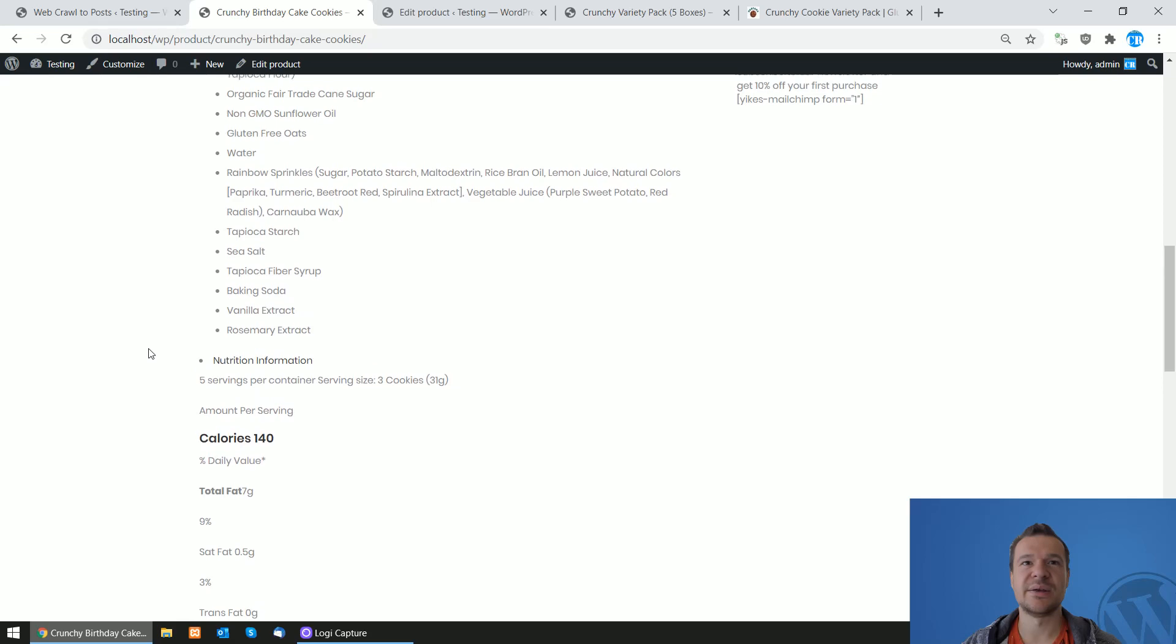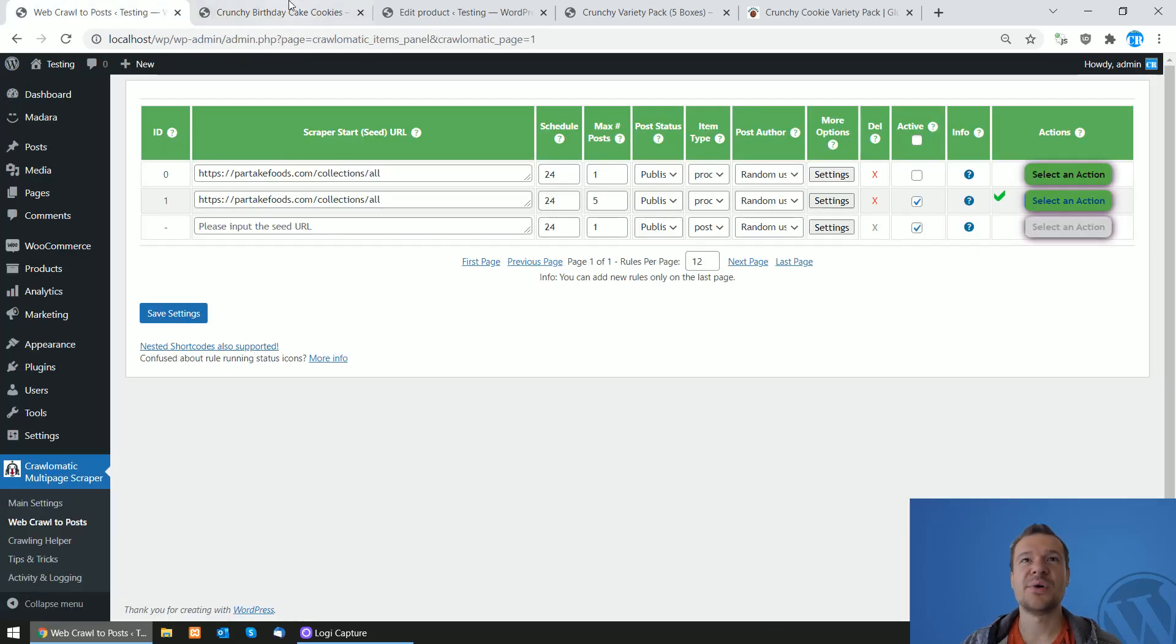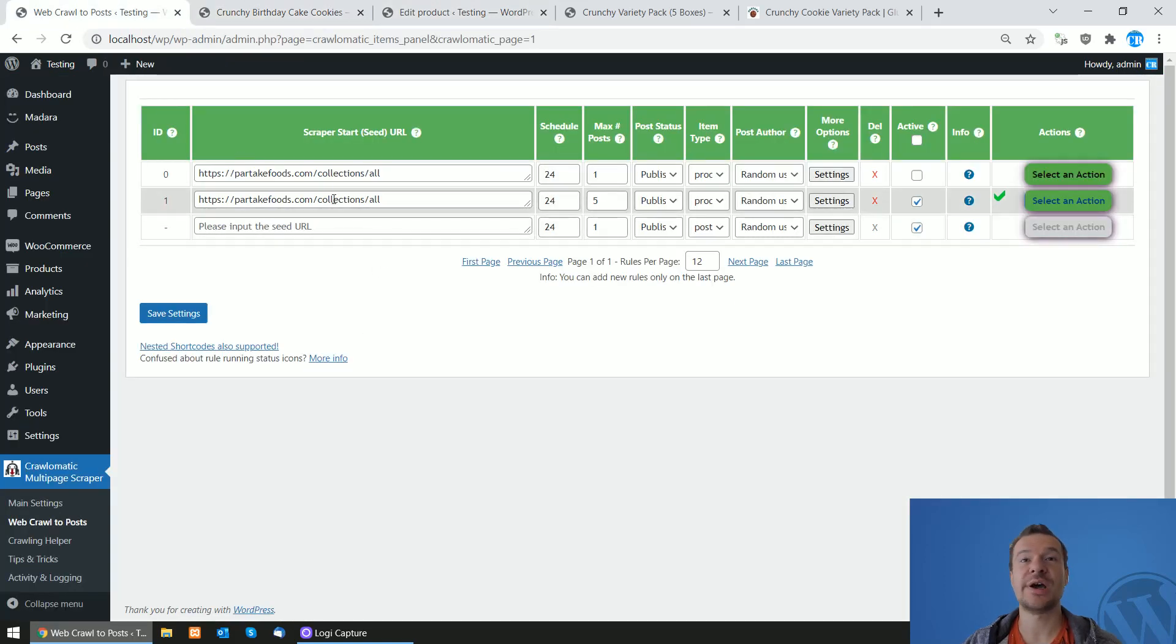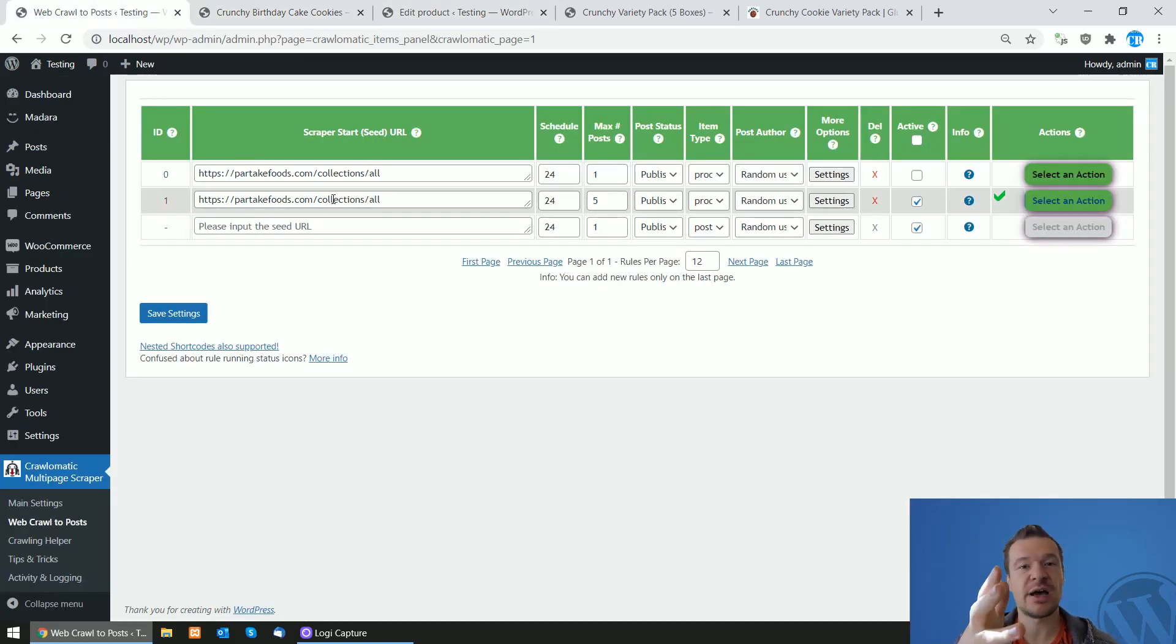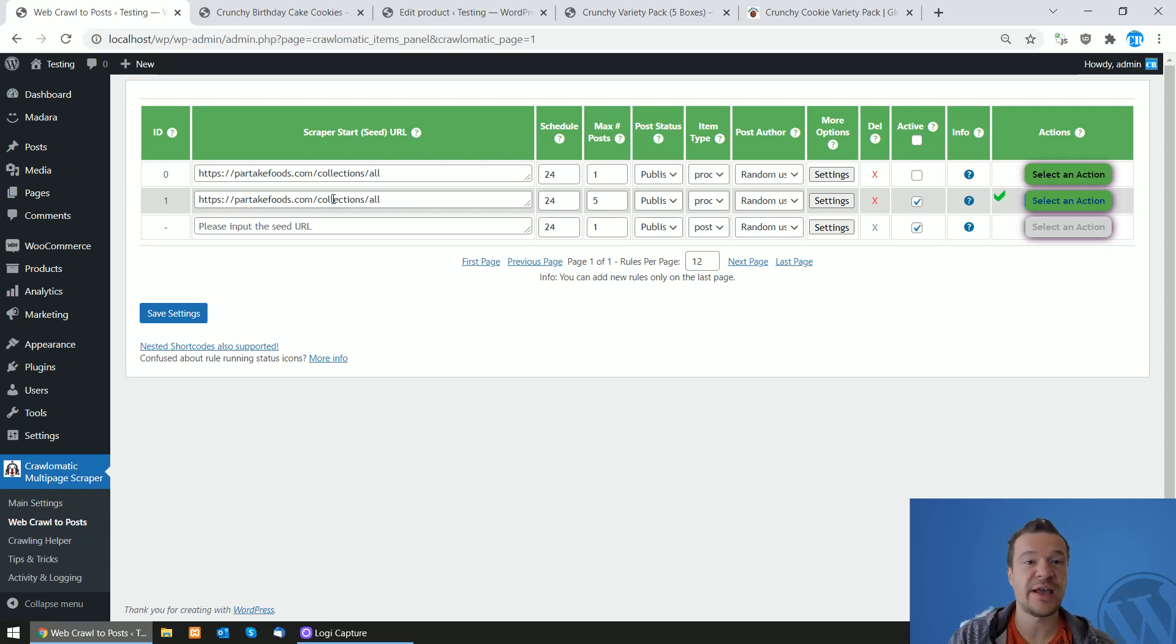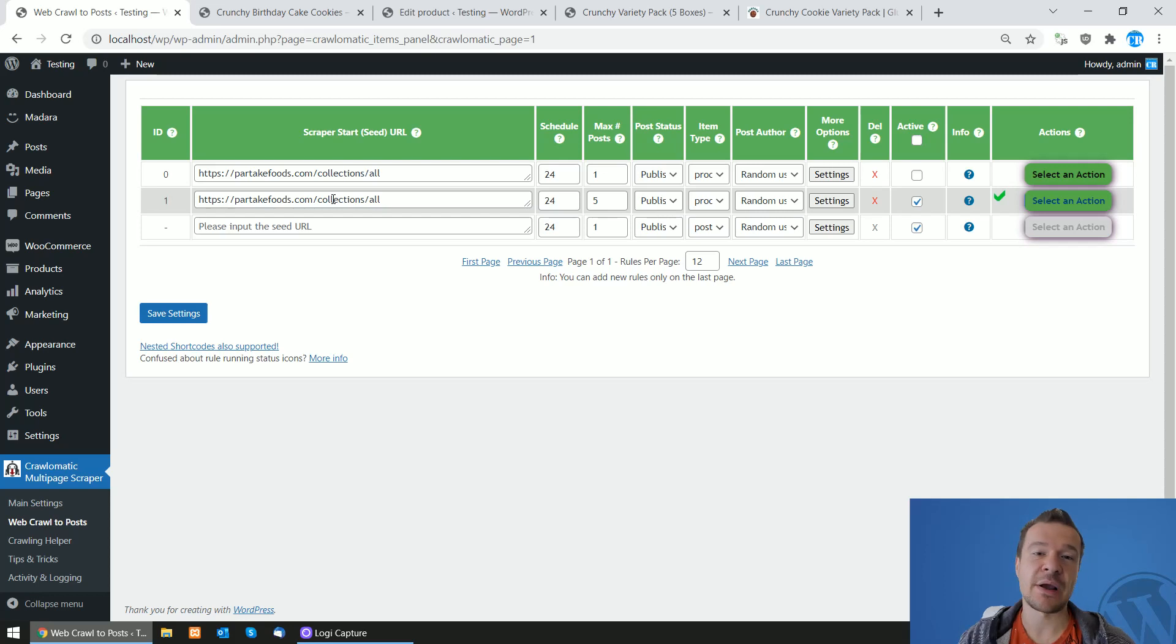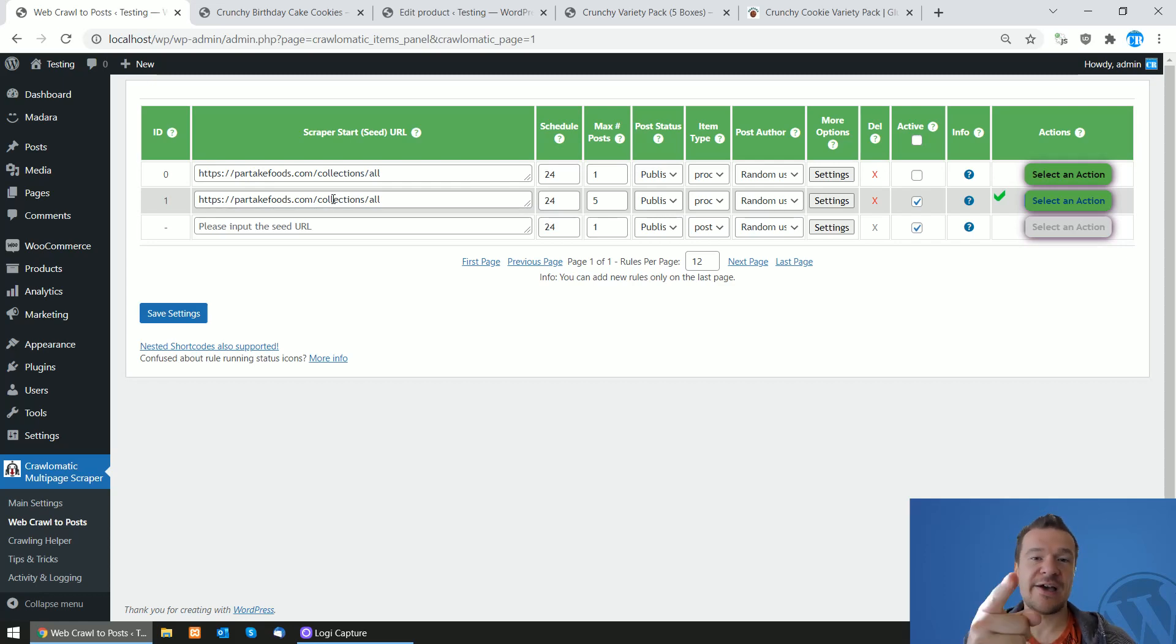And many more. So yeah, this is all for today. Go ahead and check the Chronomatic plugin. It will be linked in this video's description. I hope this will be useful for you guys to scrape some Shopify stores and to get their products to your WooCommerce websites. Until next time, please subscribe to this channel if you enjoyed this video. I will be publishing more tutorial videos like this in the future. Have a nice day, bye bye.